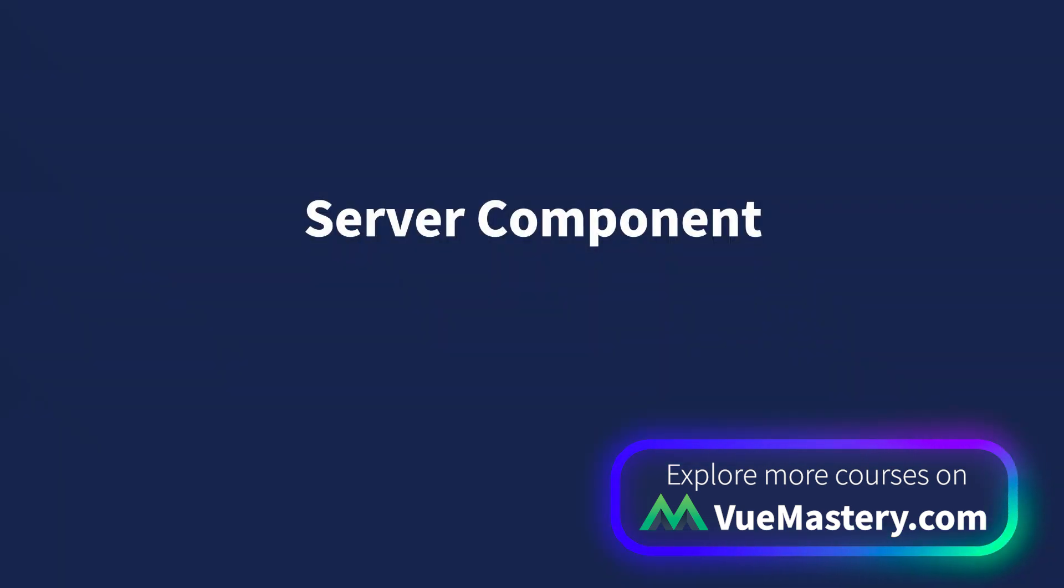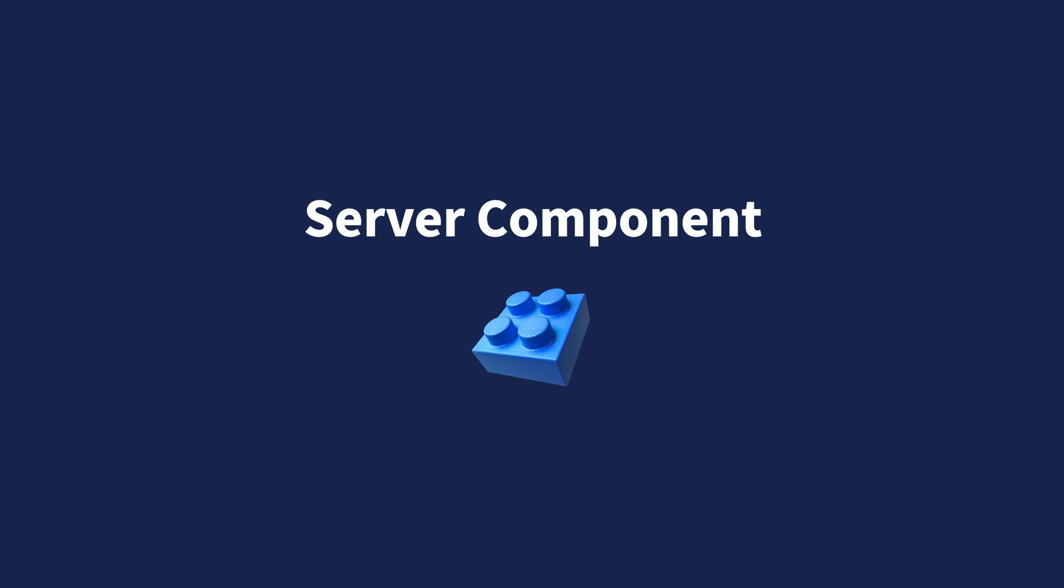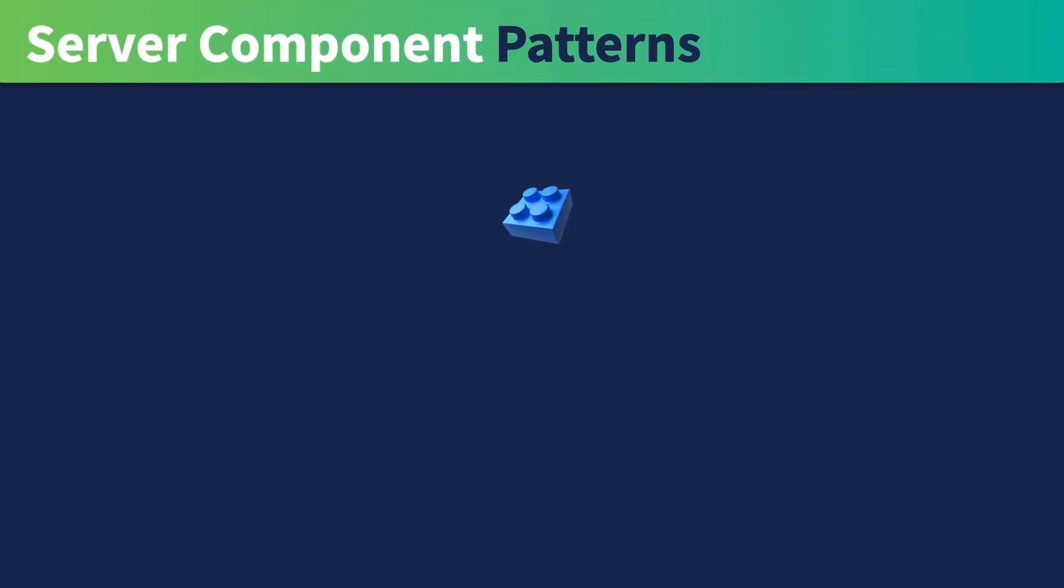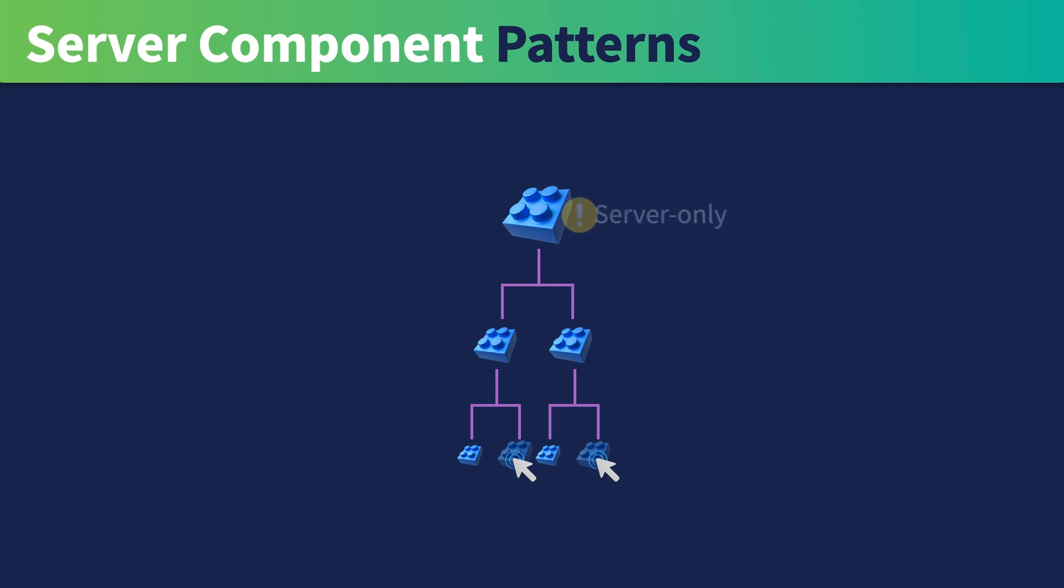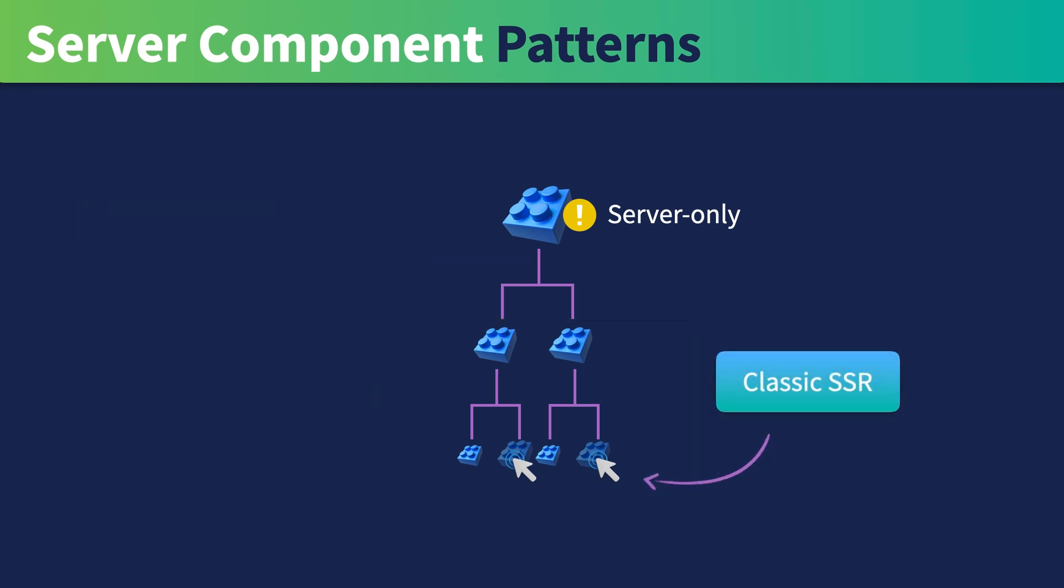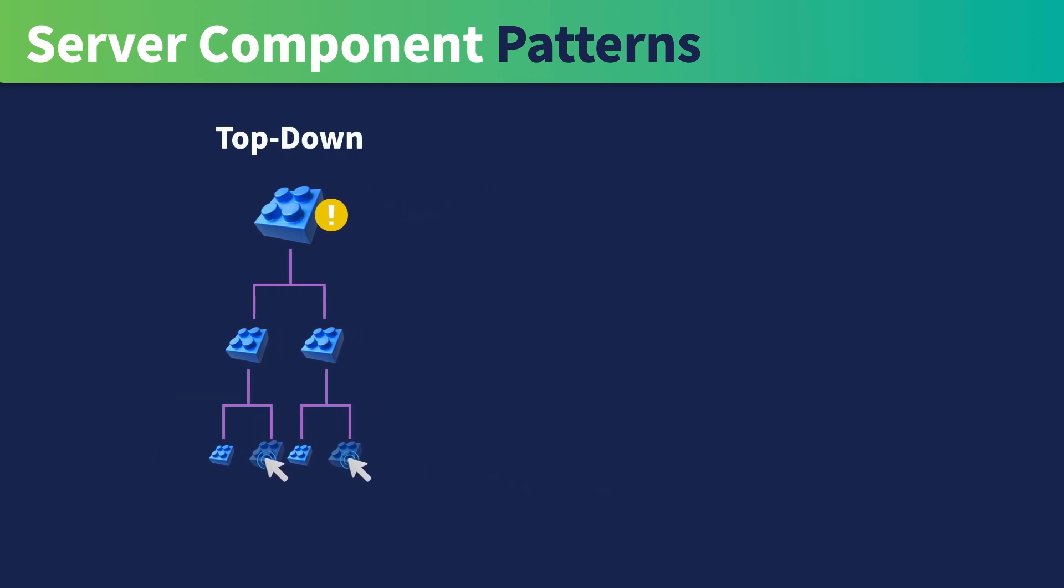When server-component becomes a stable feature, an intuitive method should be available to mark the nested component as interactive. This would allow you to render a page as server-only while also having the ability to nest interactive components within the page, rendered with classic SSR or client-only.